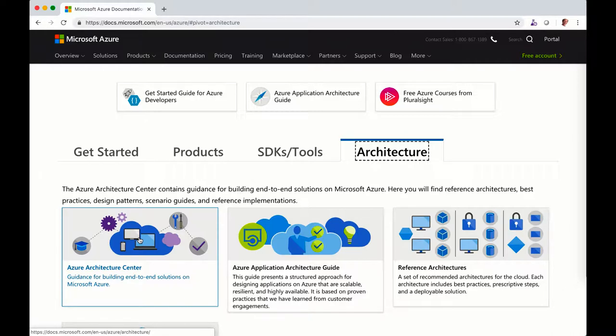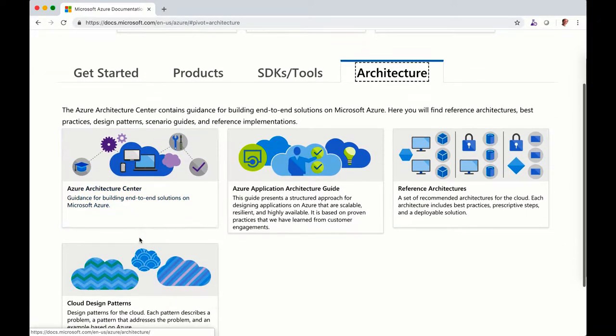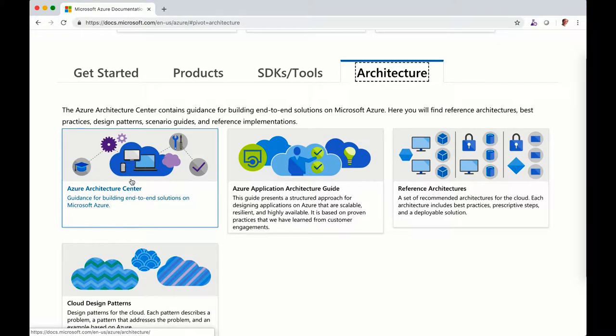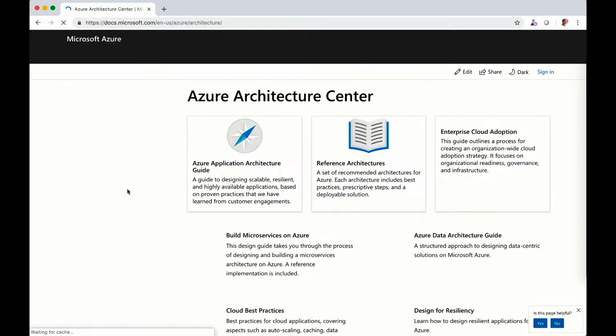So on the architecture center, this is where you will be able to find the virtual data center.